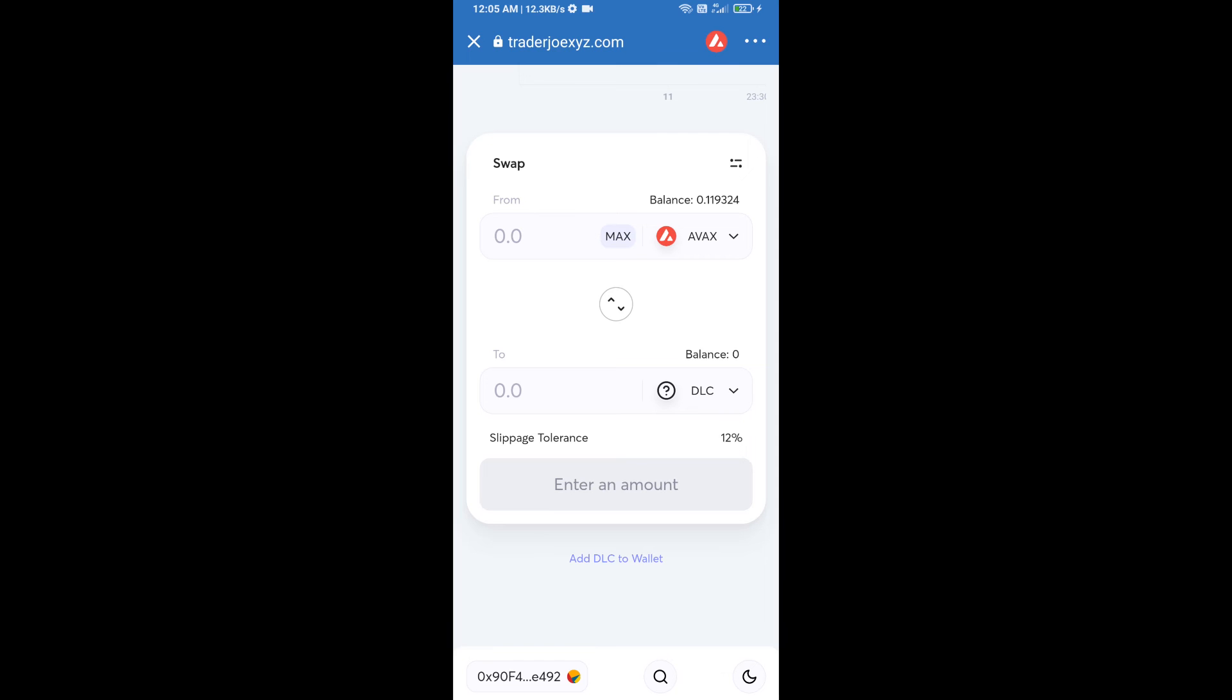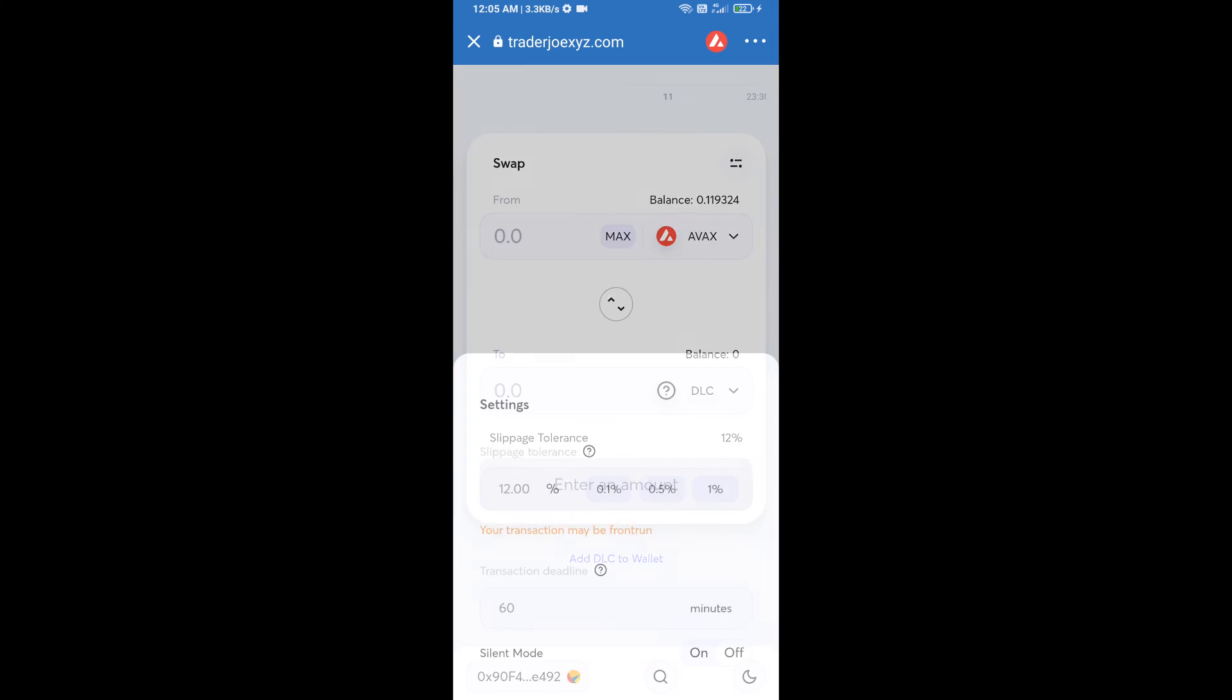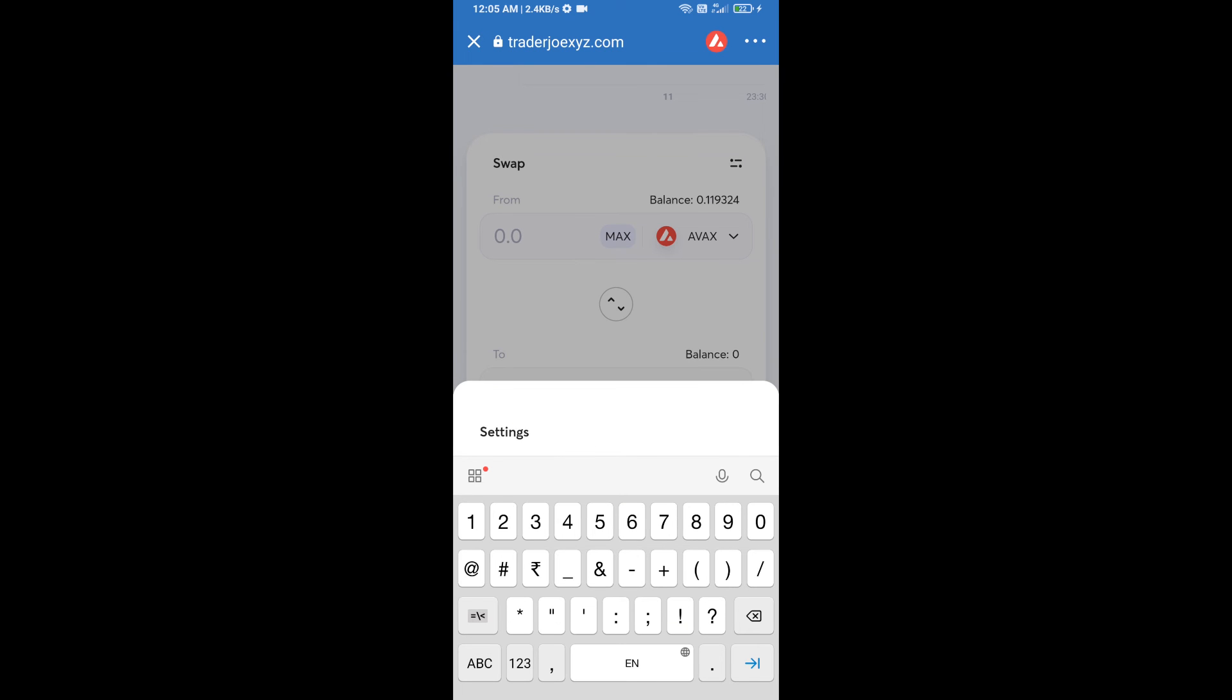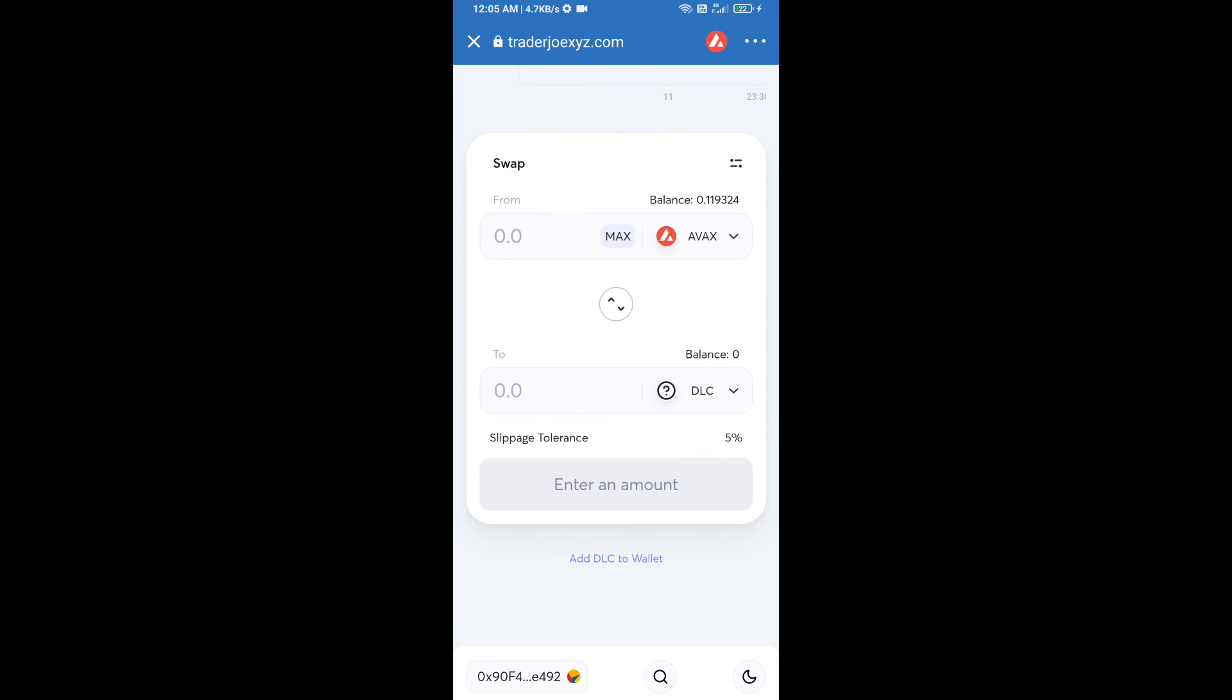After that, you will set slippage for effective purchasing. Click on this icon and set 5% slippage. Tap on the screen. After that, here you will enter number of tokens.